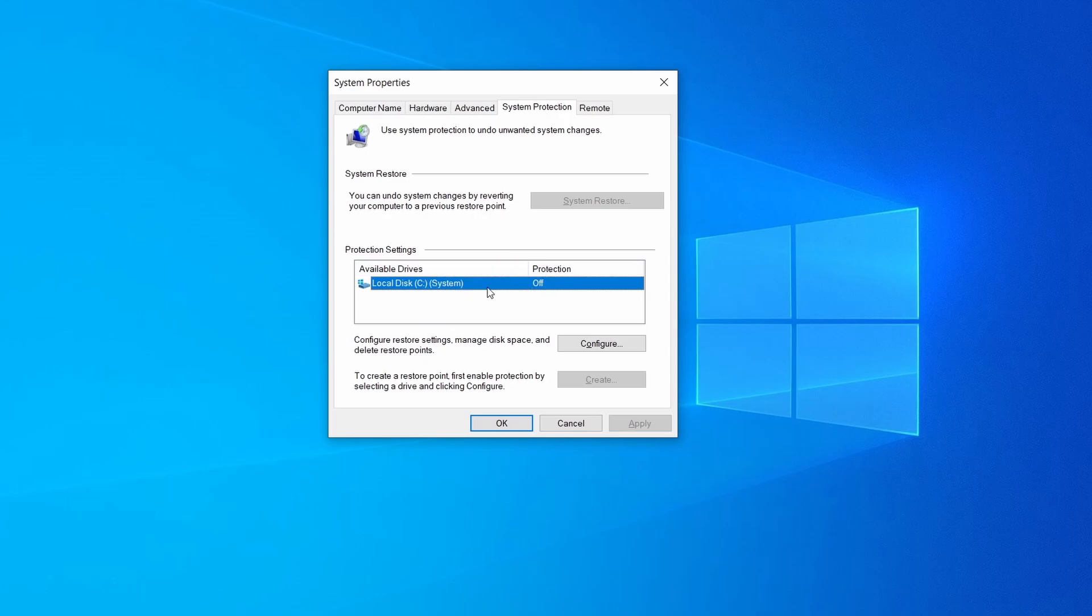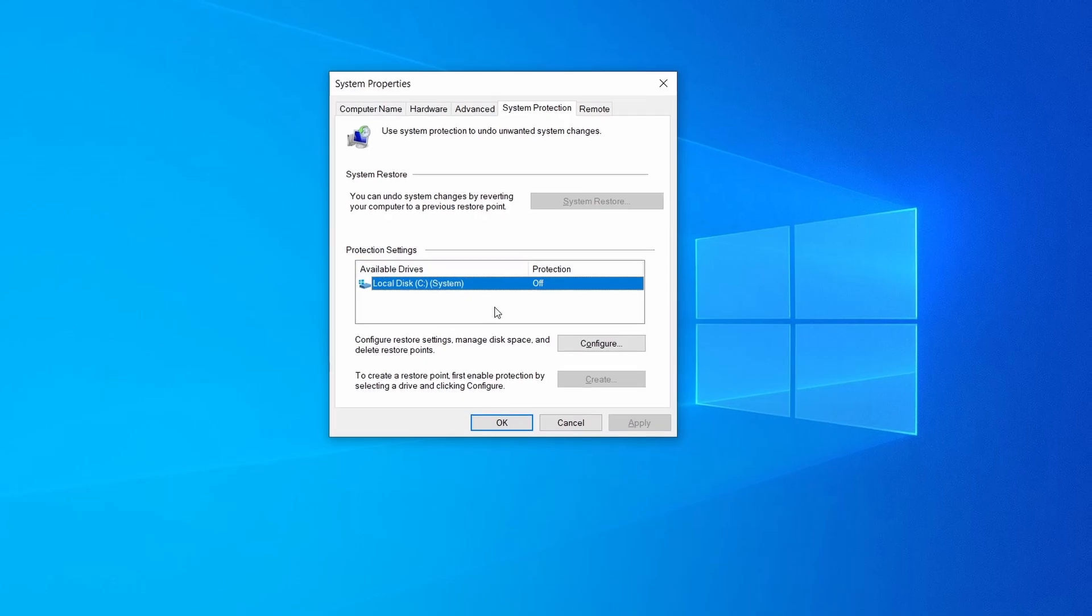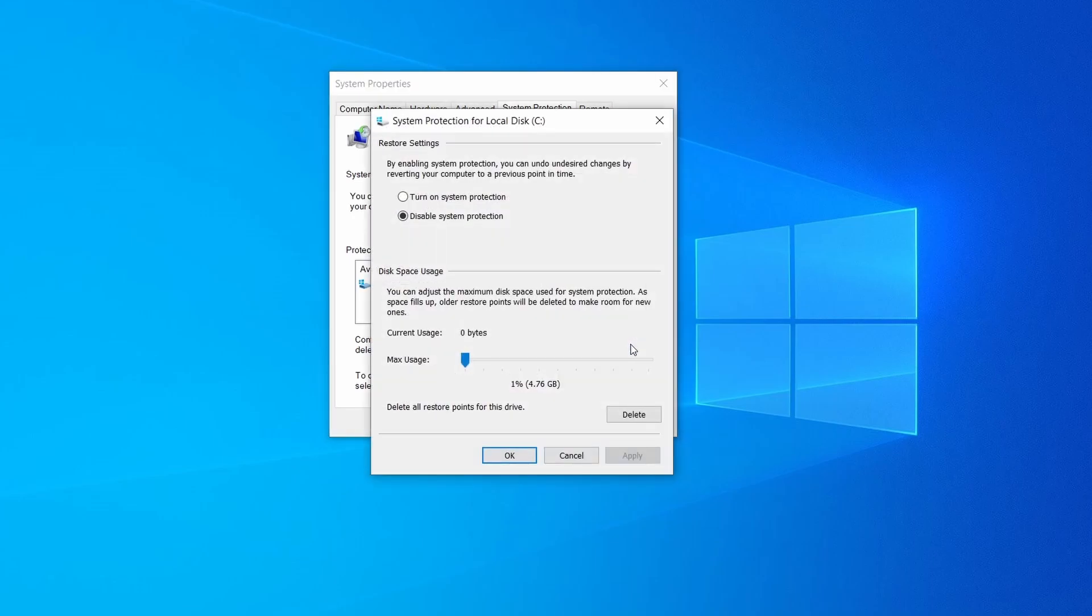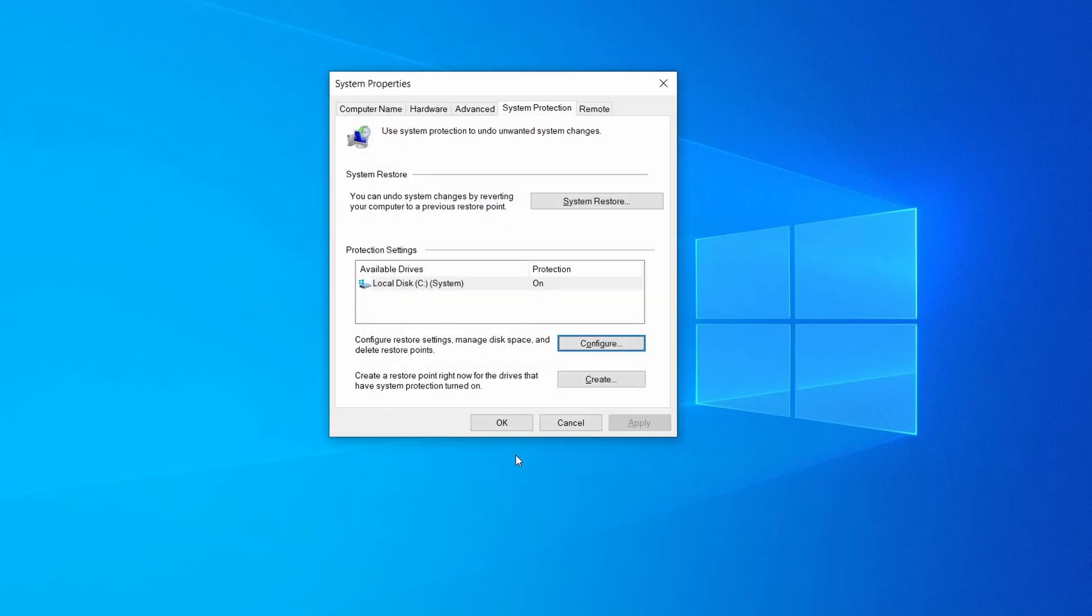If it's currently disabled select that drive, click configure, and enable the turn on system protection option. Then allocate a couple of gigabytes of space to be used for restore points by dragging the slider to the right and click ok.